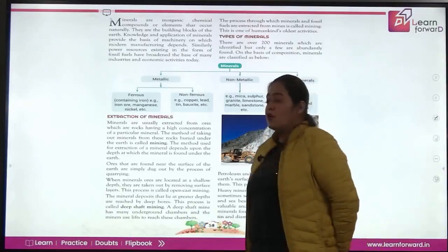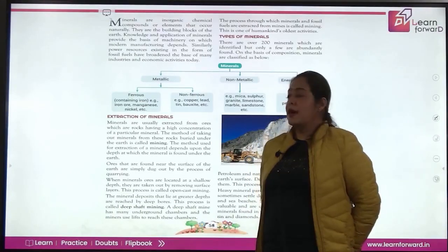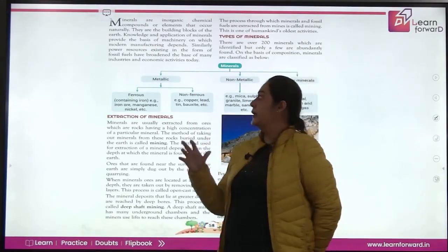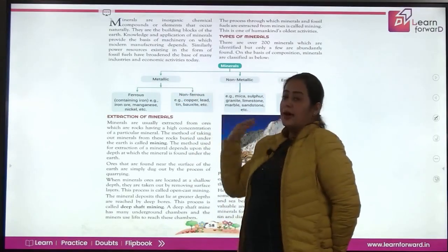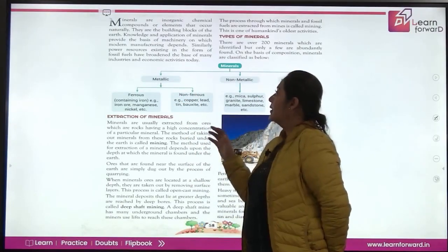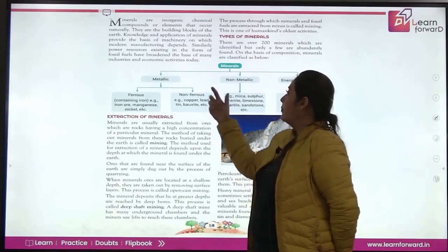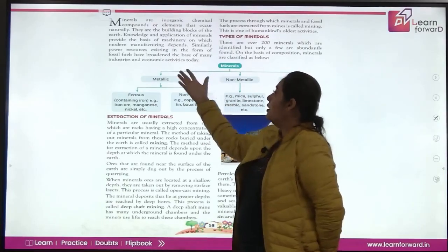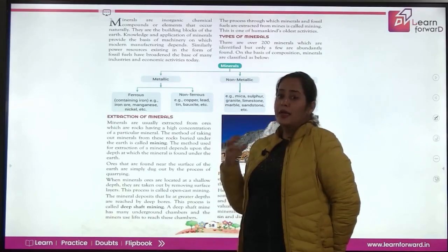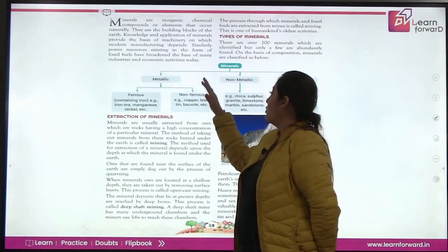When we talk of minerals, minerals are elements — they are inorganic chemical components that occur naturally in the earth. They are basically the building blocks of the earth, and having knowledge of all the minerals can help us understand how they are dealt with in the manufacturing industry.